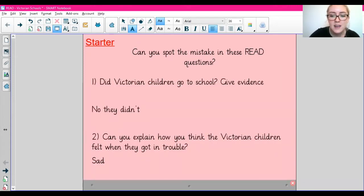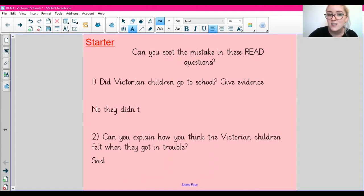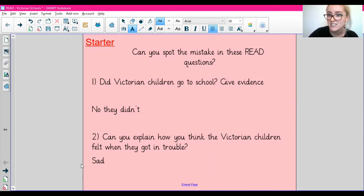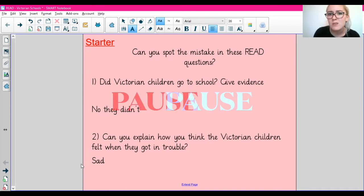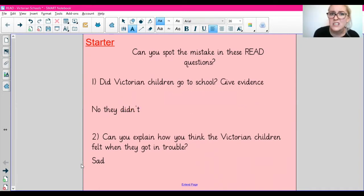Here are our READ questions. The first question says, did Victorian children go to school? Give evidence. And this is the answer that we've got. The next question says, can you explain how you think the Victorian children felt when they got in trouble? And we've just got 'sad'. Pause the video and have a think about what you think is wrong with these answers.